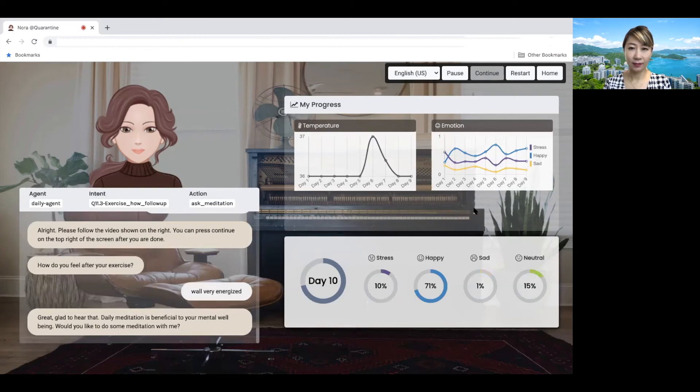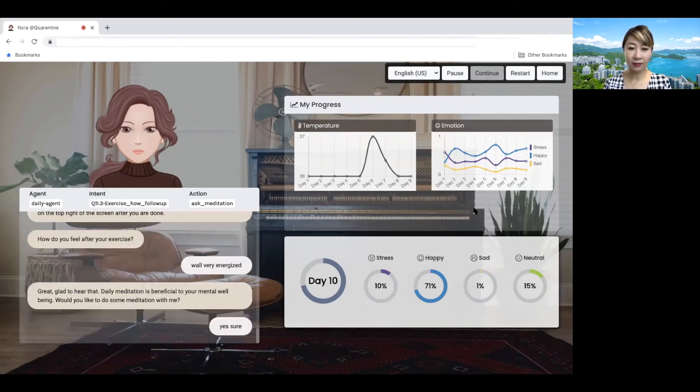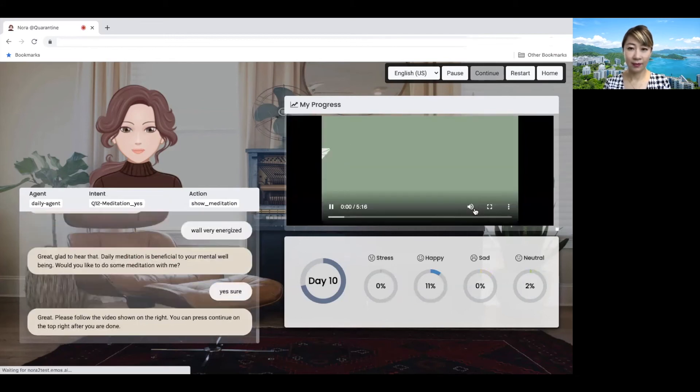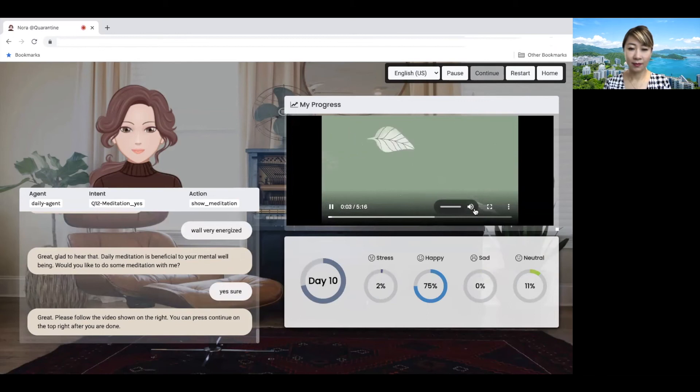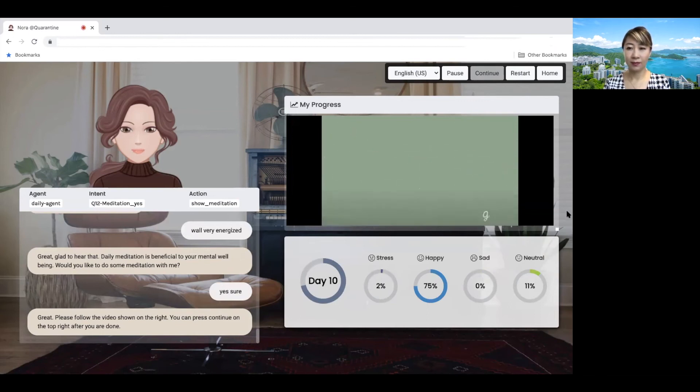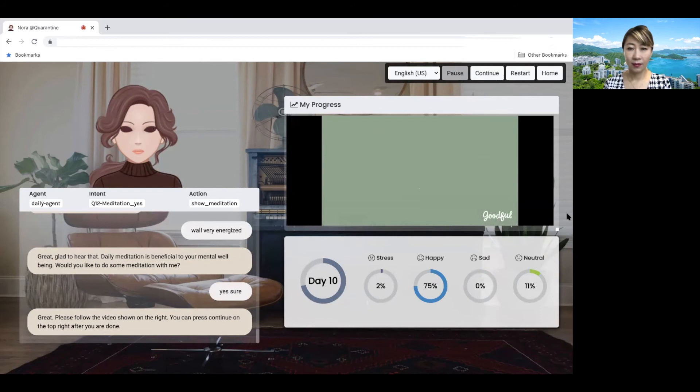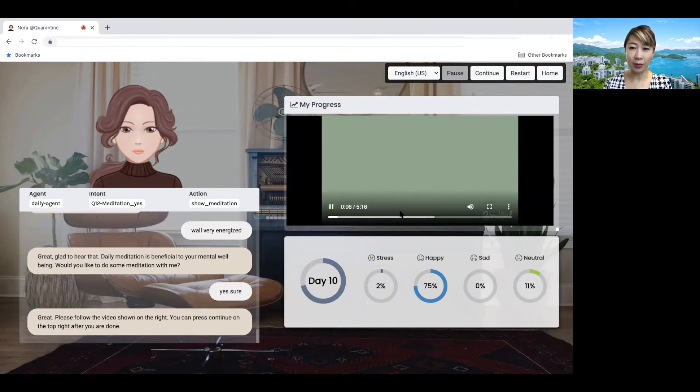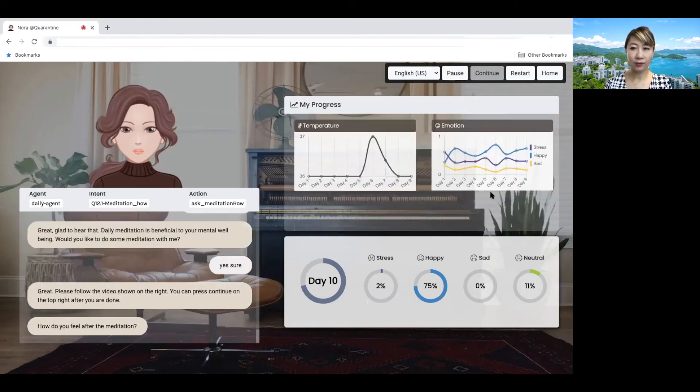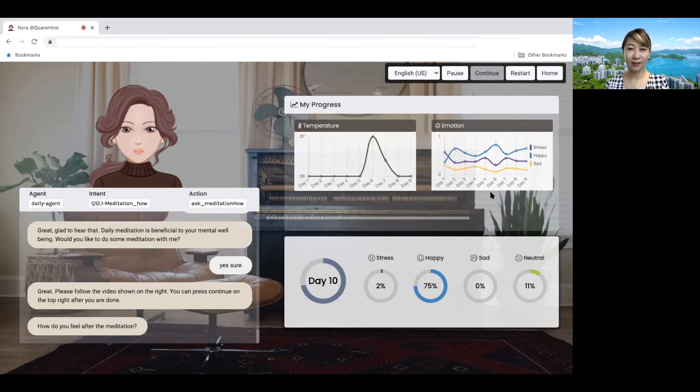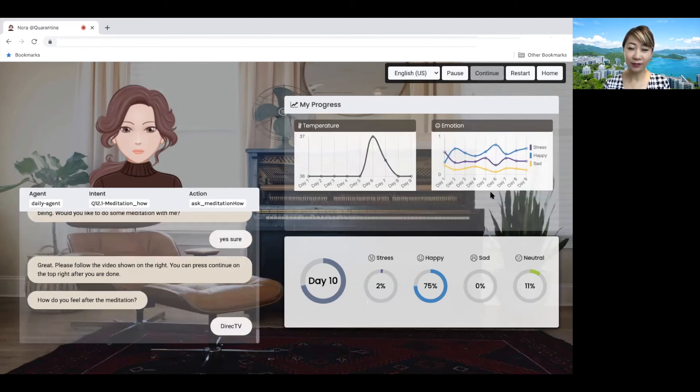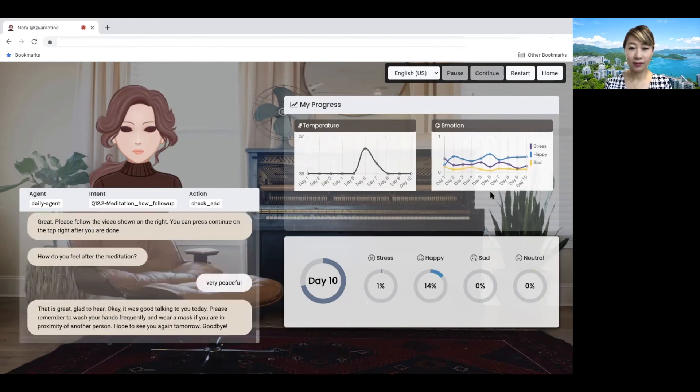Daily meditation is beneficial to your mental well-being. Would you like to do some meditation with me? Yes, sure. Great. Hey there. Please follow the video shown on the right. You can press continue on the top right after you are done. And allowing yourself even just a few short minutes of intentional reflection can really have a positive impact. So this is a meditation I do daily and suppose I'm done. I will press continue. How do you feel after the meditation? Very peaceful. That is great. Glad to hear.